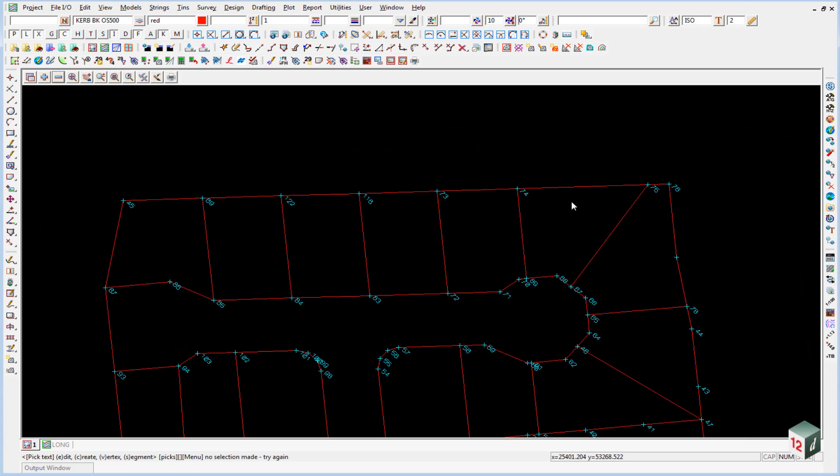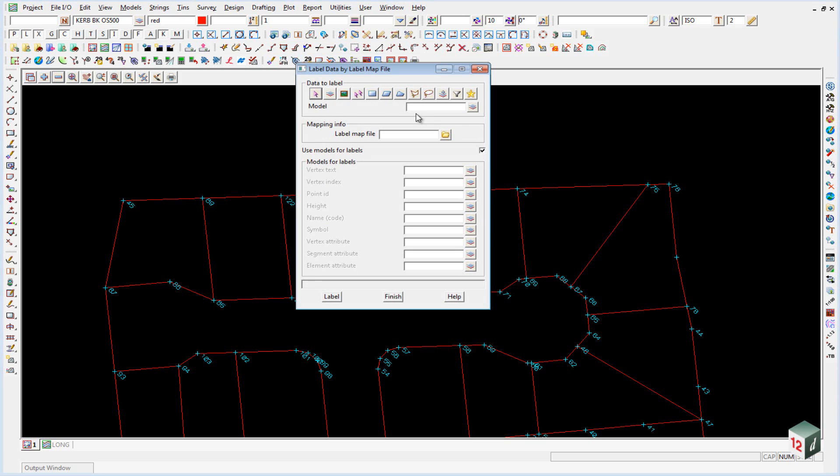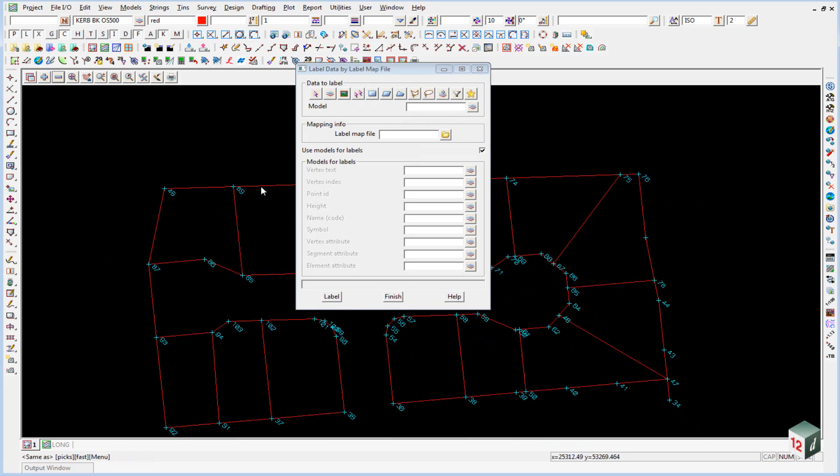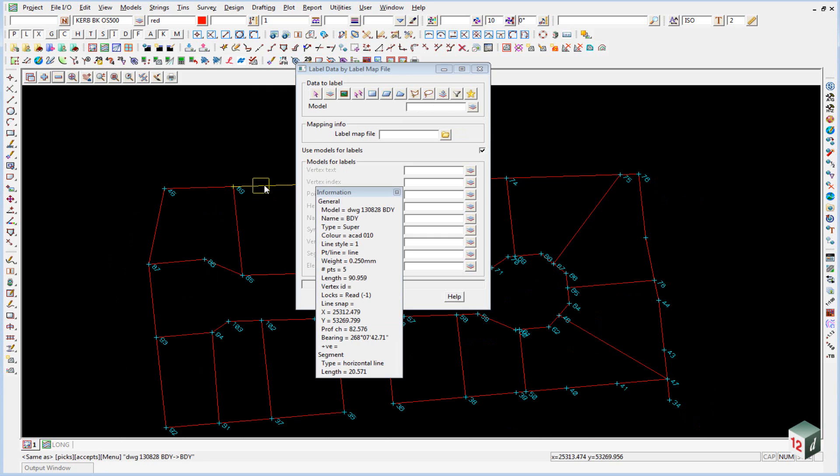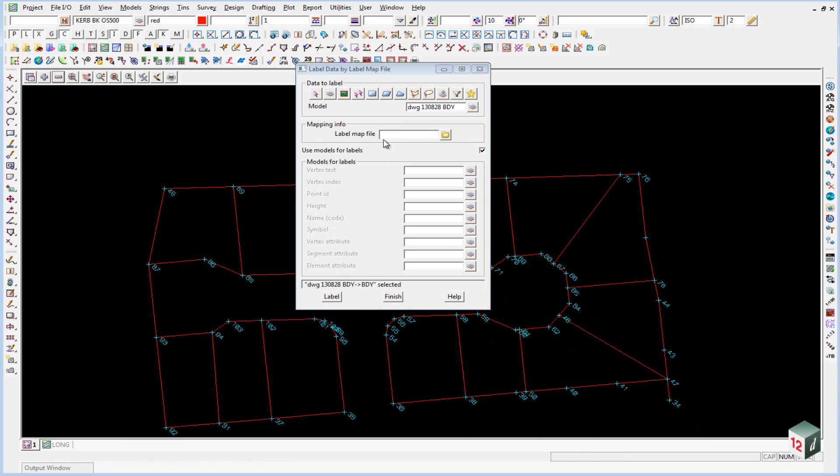The next option we're going to use is to actually create the labels. And we do this under the plotting toolbar. We have an option here called use label map file. The model is the model of our boundaries. And you can just middle mouse button and select that.